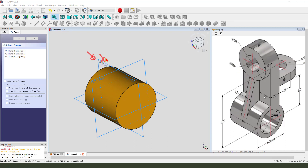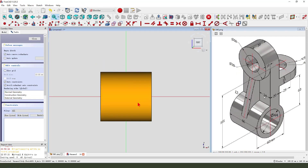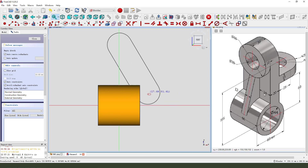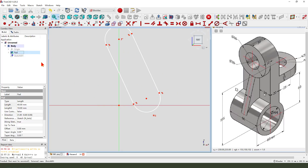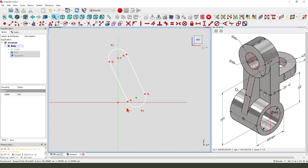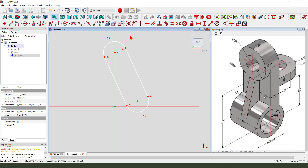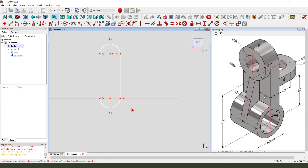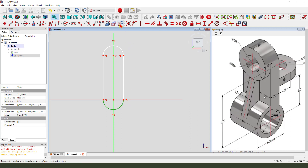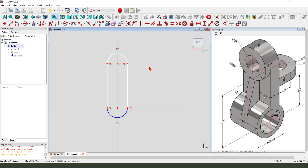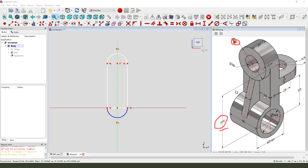Next we create this part. Create a new sketch, then we select the XZ plane. We create a sort — we need to hide the part. Coincident — select this arc as a reference, create a line, close the sketch. Here the dimensions are 105 and 60.